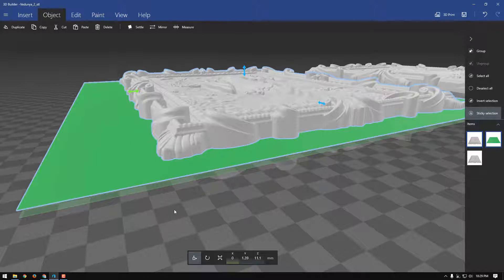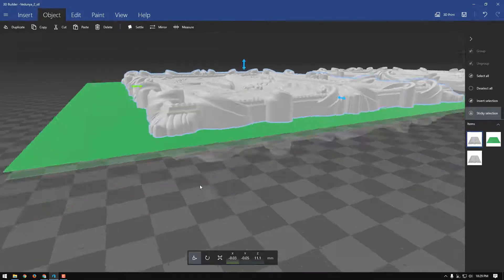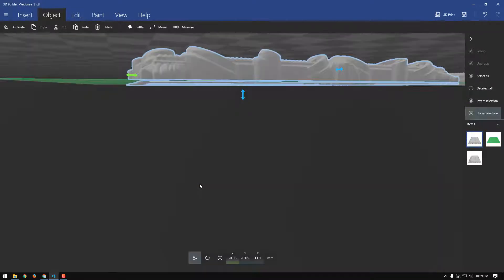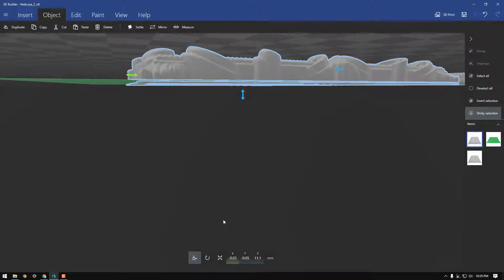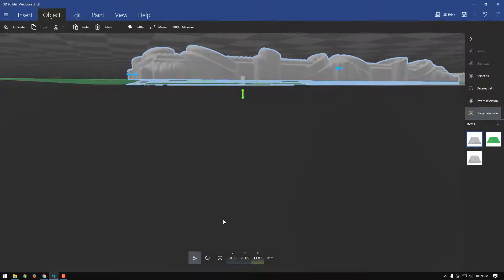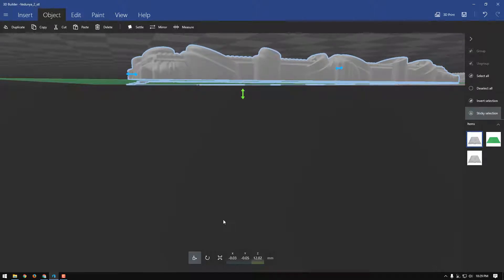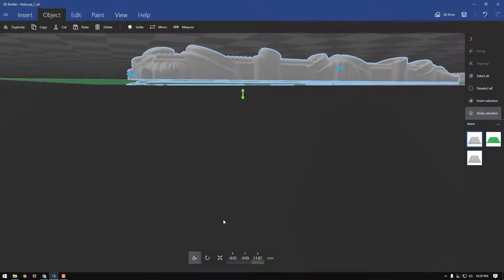We need to lower this just a smidgen, and the hotkey for that is holding down your Alt key and using your down arrow. See what I'm doing? So it just barely catches everywhere, like so.